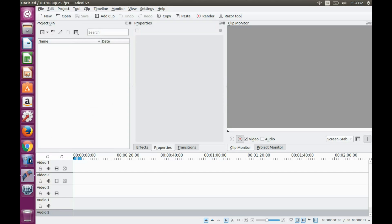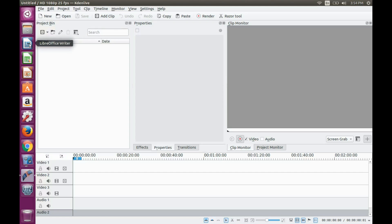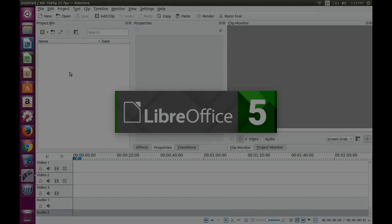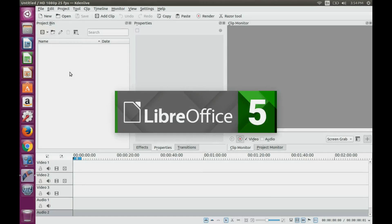The first enhancement that I would like to point out in Ubuntu 16.04 is with LibreOffice 5. As you may notice, new functions were added and some of the colors were changed.